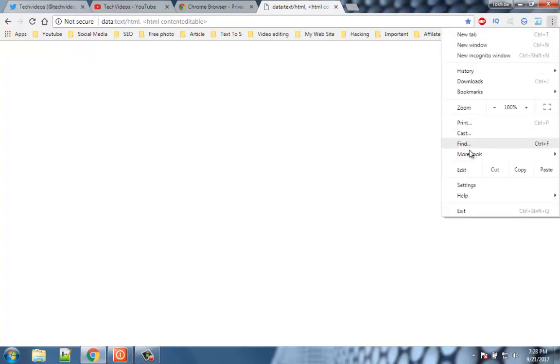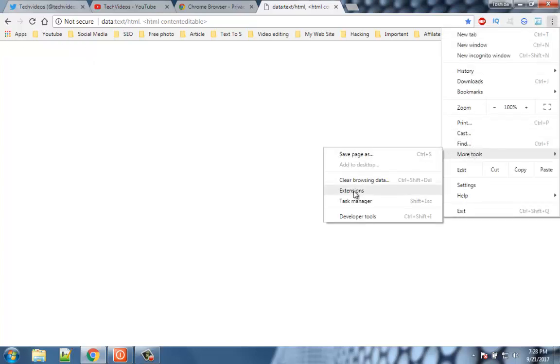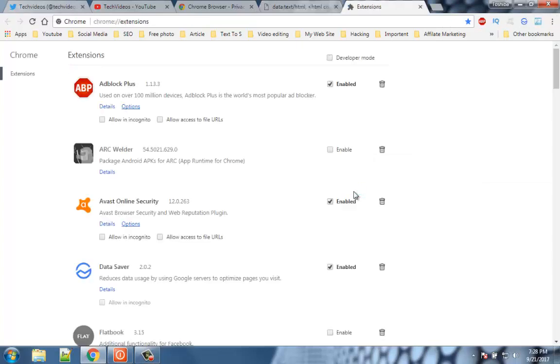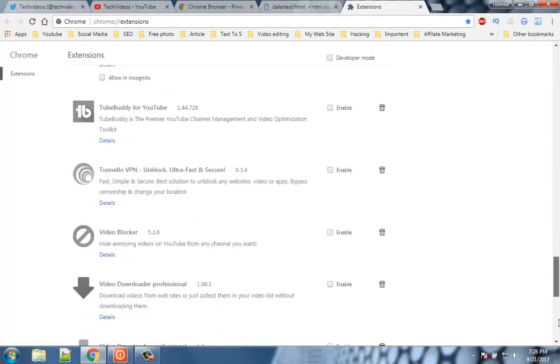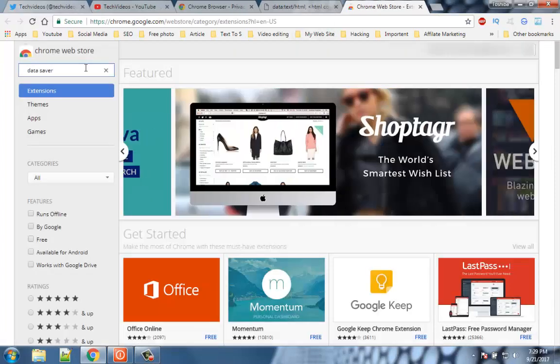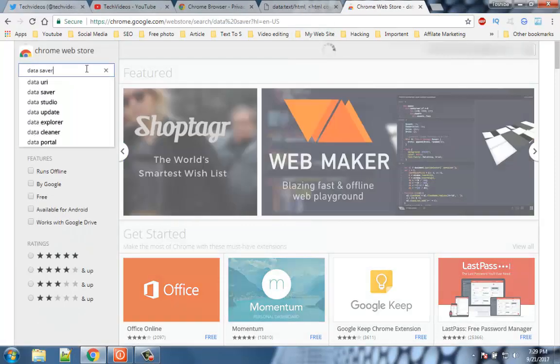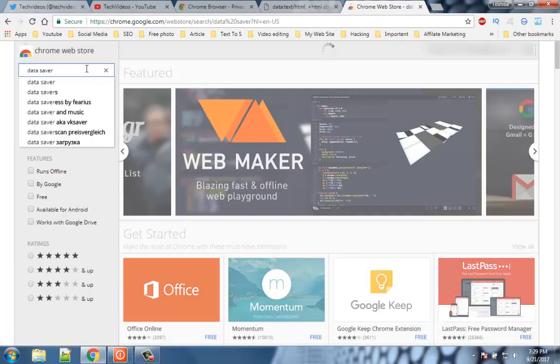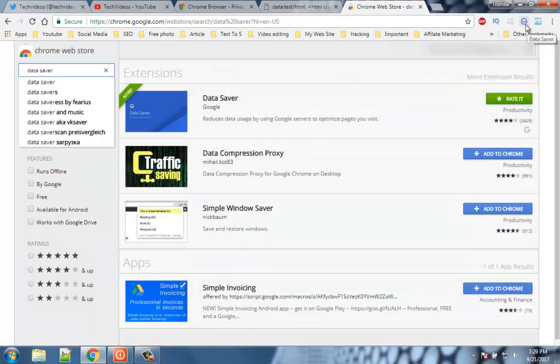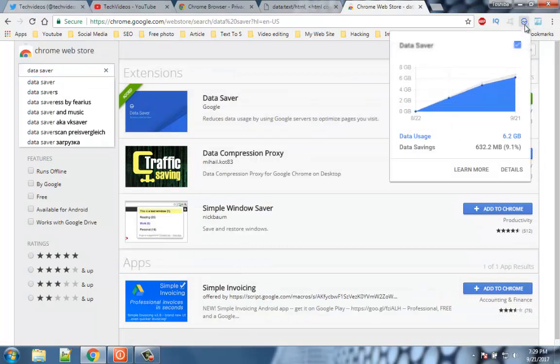Number 7. Chrome data saver. If you are using a limited data plan, you can use Chrome's data saver extension to save some extra data. It works quite well and you can track how much data you are spending on different websites and out of that how much you are saving.